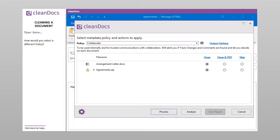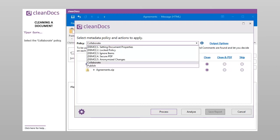How would you select a different policy? Select the Collaborate policy.